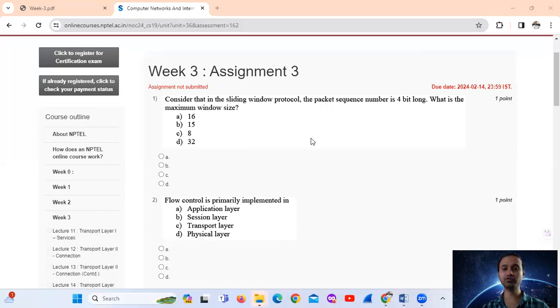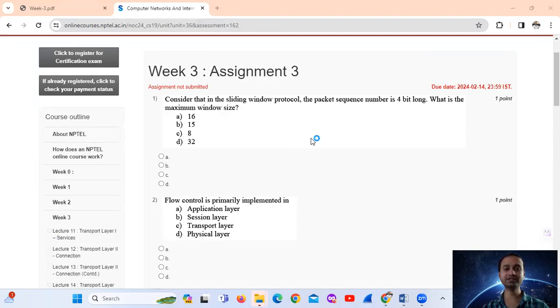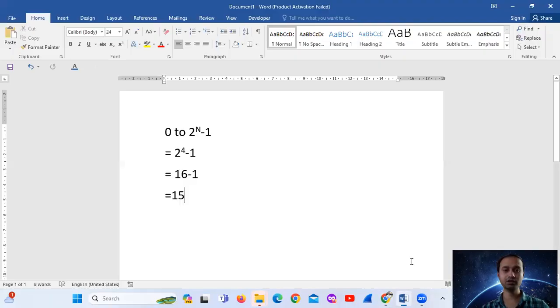Let's say n is equal to 4. So the maximum window size - to find the maximum window size, there's a formula. Simple formula: 2 to the power n minus 1.